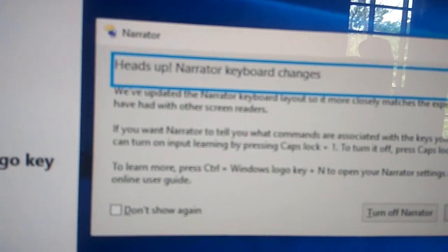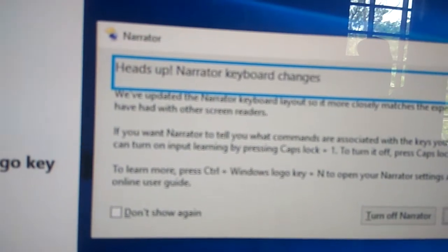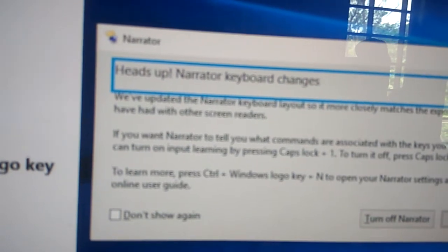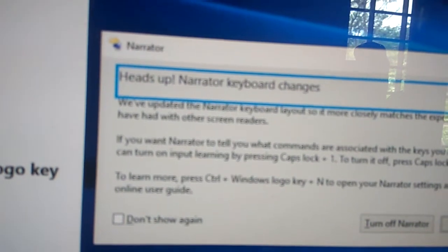To learn more, press Ctrl plus Windows logo key plus N to open your Narrator settings.